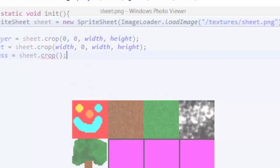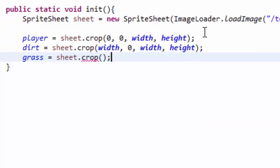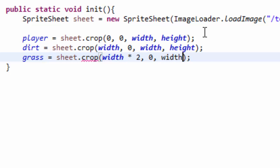The y stays the same, it's still at y equals 0, and it's still 32 by 32 pixels. So I'm going to go down here. It's at the third tile, so we're going to do width times 2, it's at y 0, and it's still width and height.